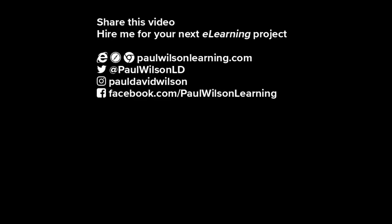If you thought this video was useful, please share it with your colleagues. If you need help building your next e-learning project, consider hiring me. My focus is to create effective learning that helps you achieve your business goals. Visit my website at paulwilsonlearning.com, follow me on Twitter at paulwilsonld, and don't forget to subscribe to my YouTube channel.